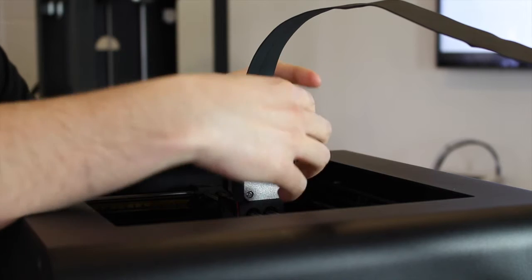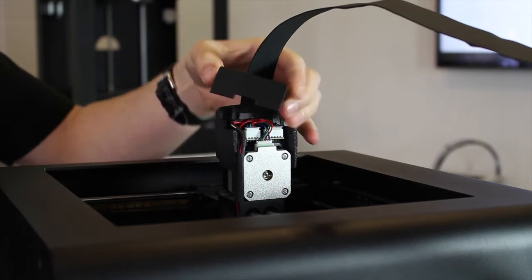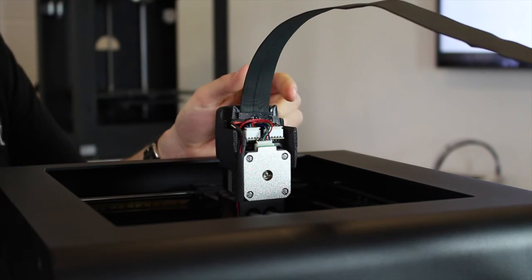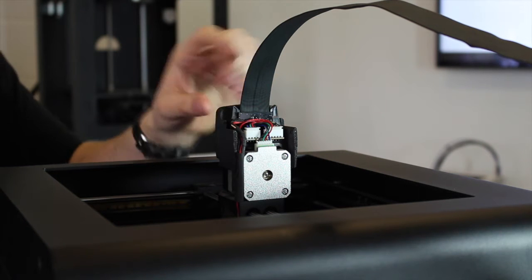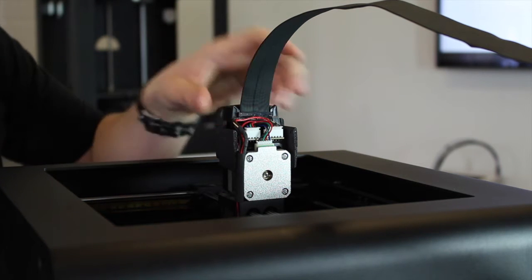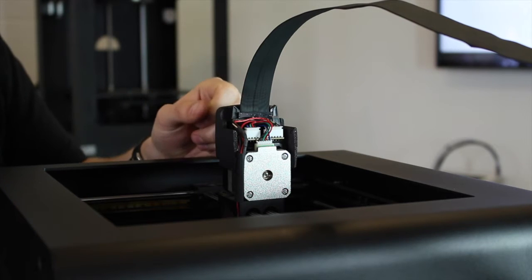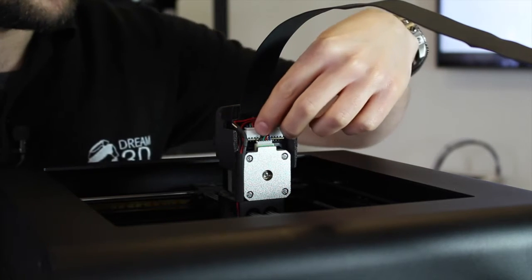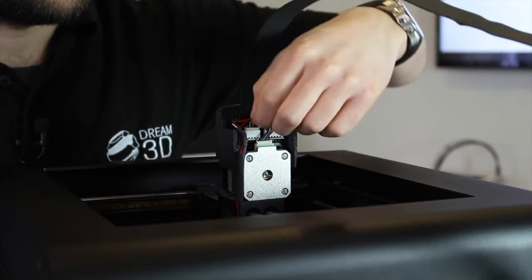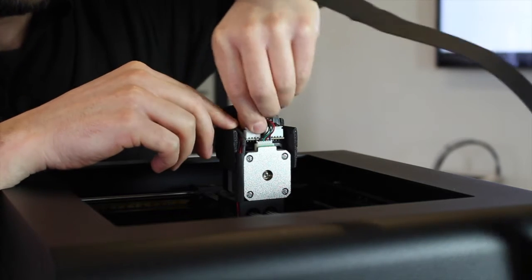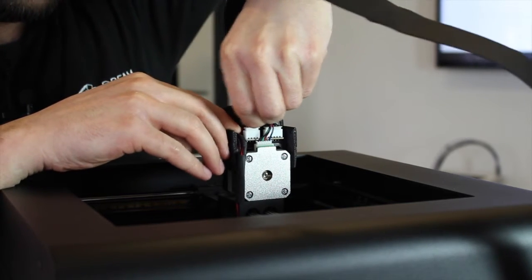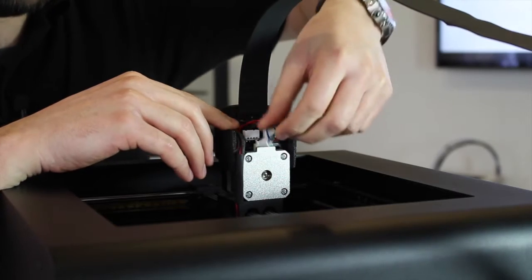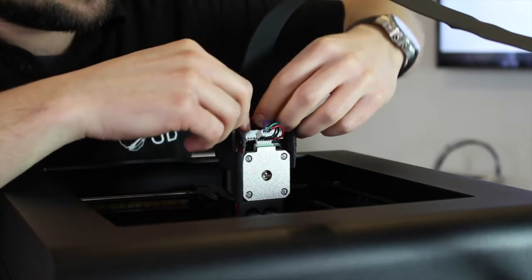Then we're going to remove this section, this 3D printed part, and this will expose all these cables here. These run into the extruder PCB. We need to remove this, so the first thing we're going to have to do is take out the cables like this.